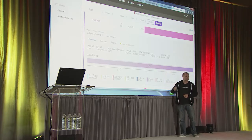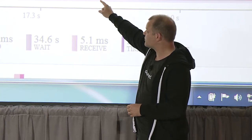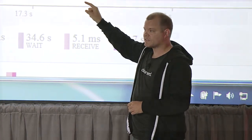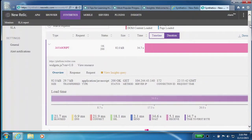Duration weight might be particularly important because this is something I can actually act on — how are we hosting this, what are we doing here? The analyst wants to know: is this an outlier or is this a trend? Do I need to engage people, because that's going to cost me?